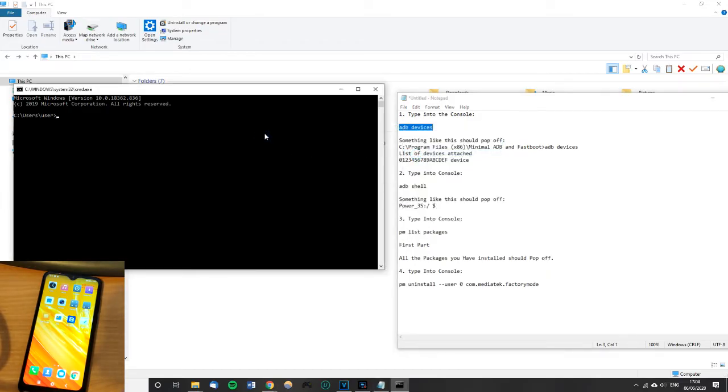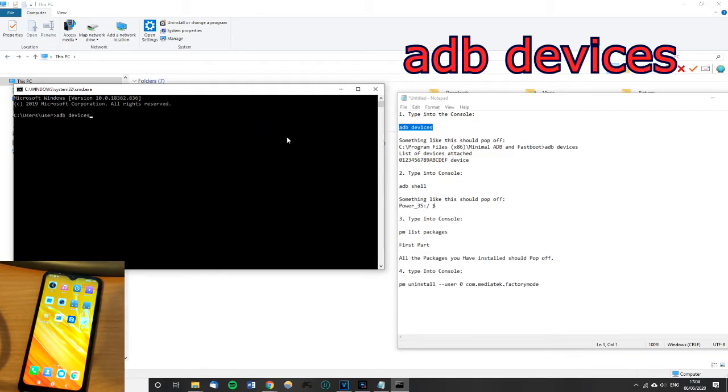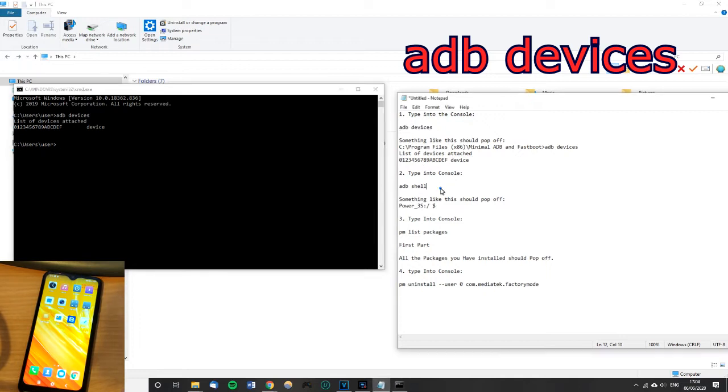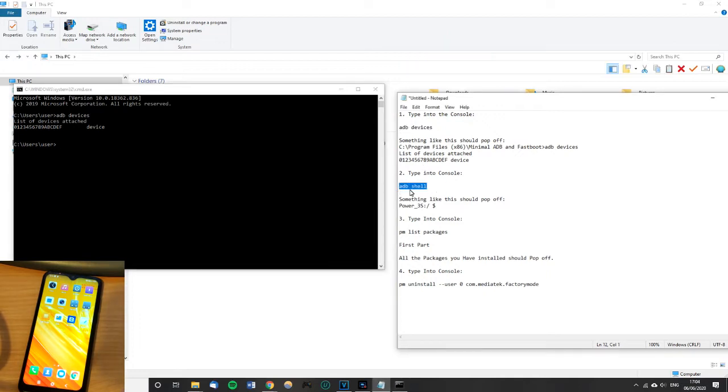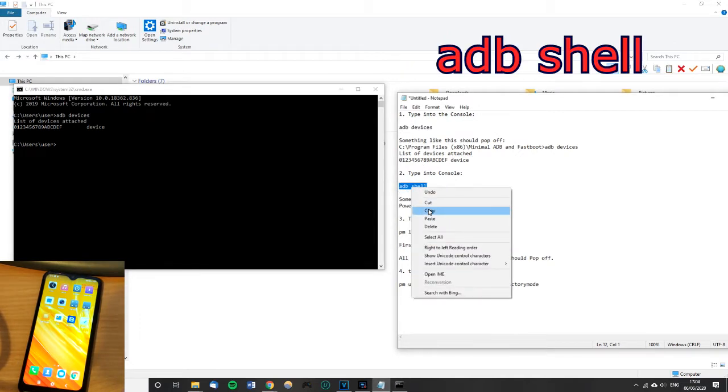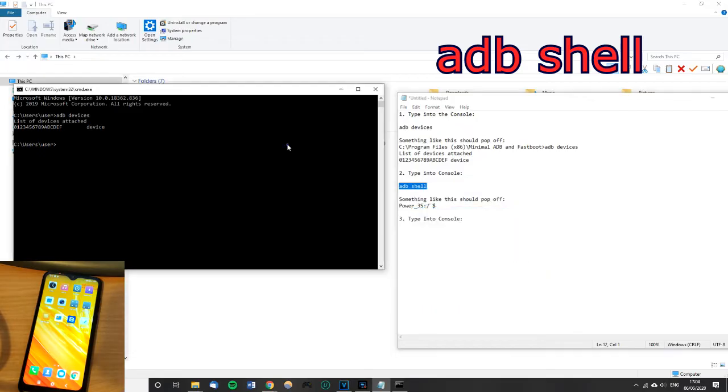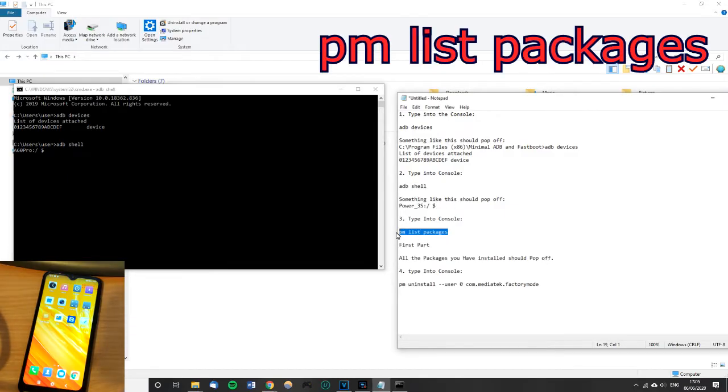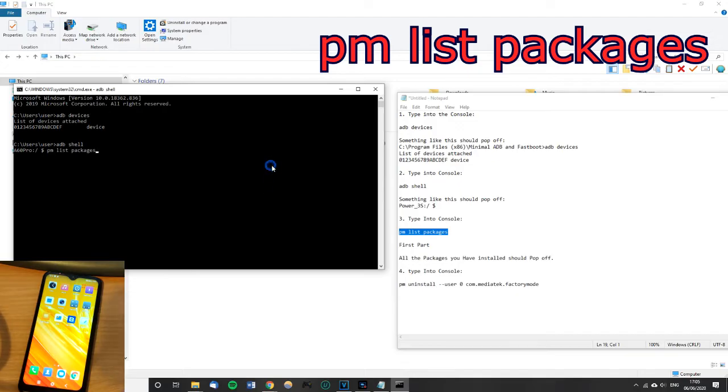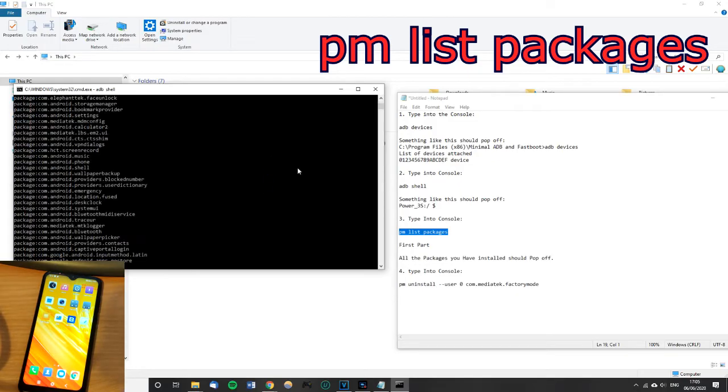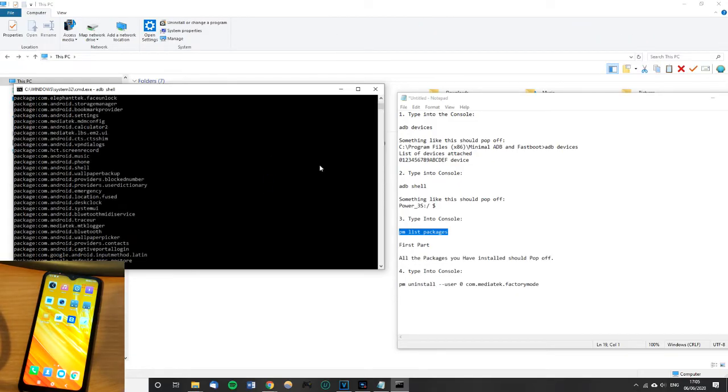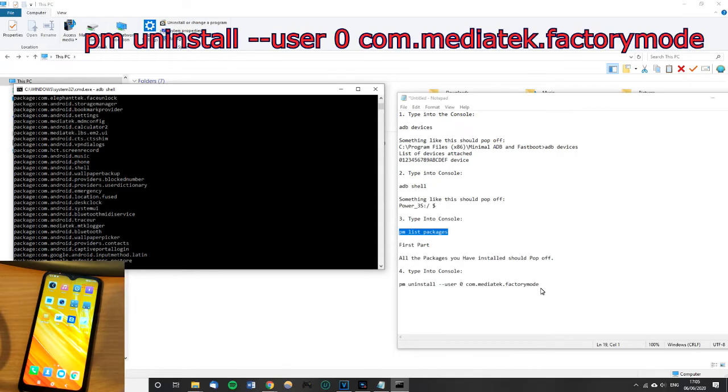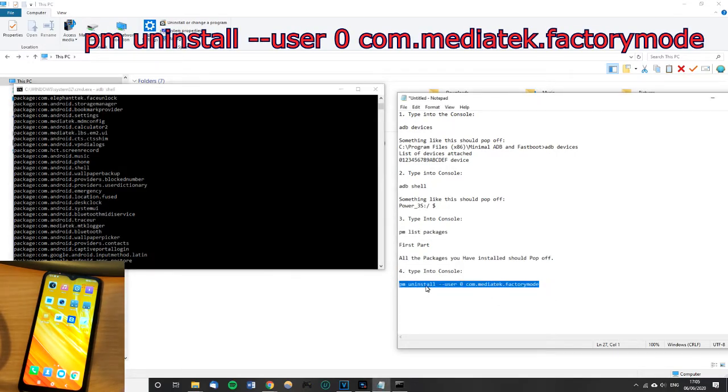First bit is going to be ADB devices. It's found that. Next we need to type ADB shell. Okay, next we need to type PM list packages. Okay, and the last part, number four, just got this to type out.